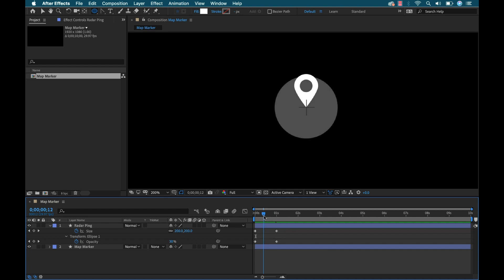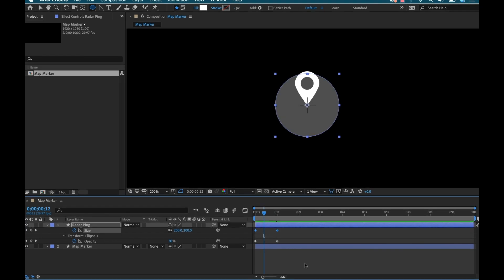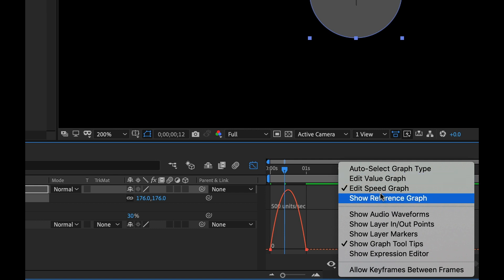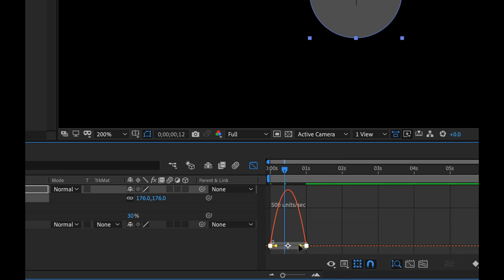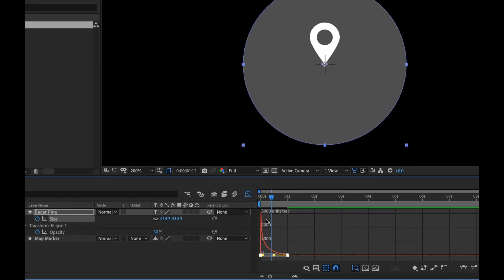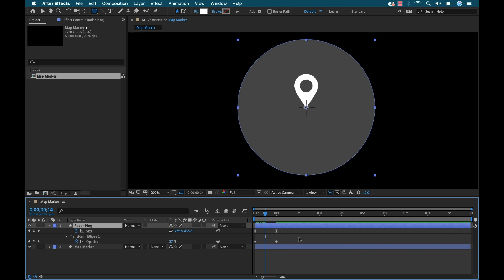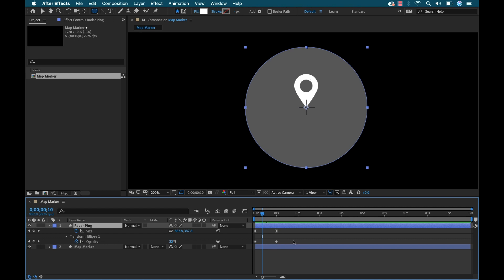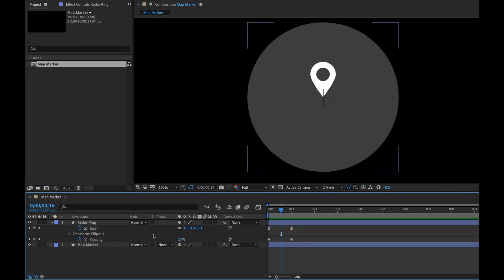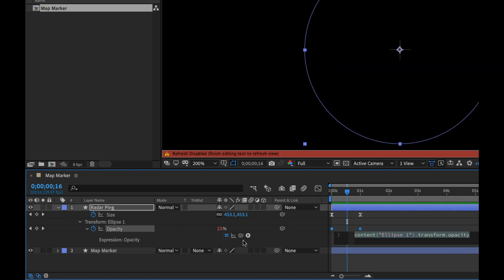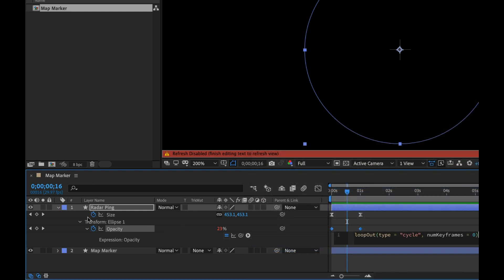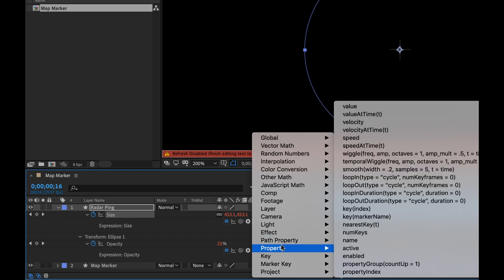Now we've got a little two-dimensional radar ping. I'll grab the size keyframes, hit F9, then open the graph editor, make sure the speed graph is selected, and adjust the influence so it animates a little better. I want this radar ping to repeat continuously, so instead of copying and pasting keyframes, I'll add an expression. I'll Alt-click on opacity, go to the language expression menu, Property, and select Loop Out. Then I'll add that same Loop Out expression to the size as well — now we have a seamless looping radar ping.